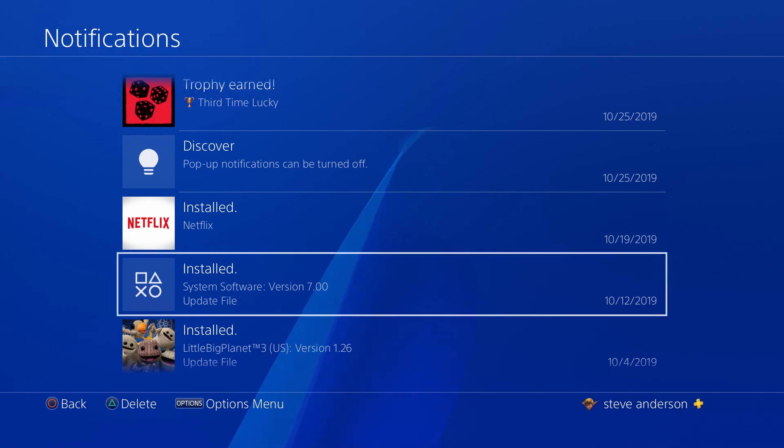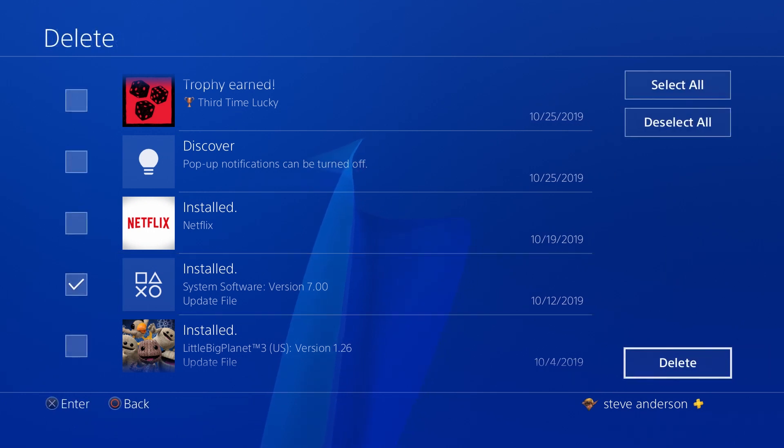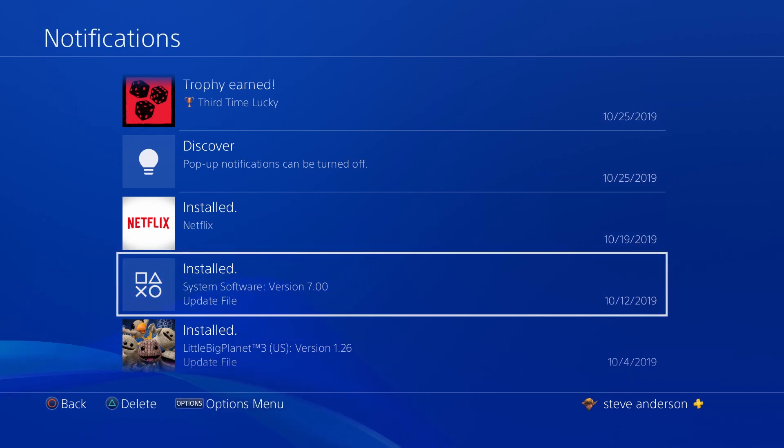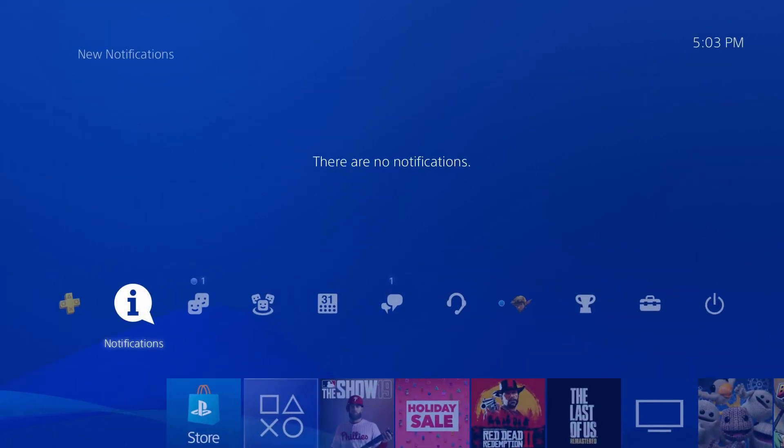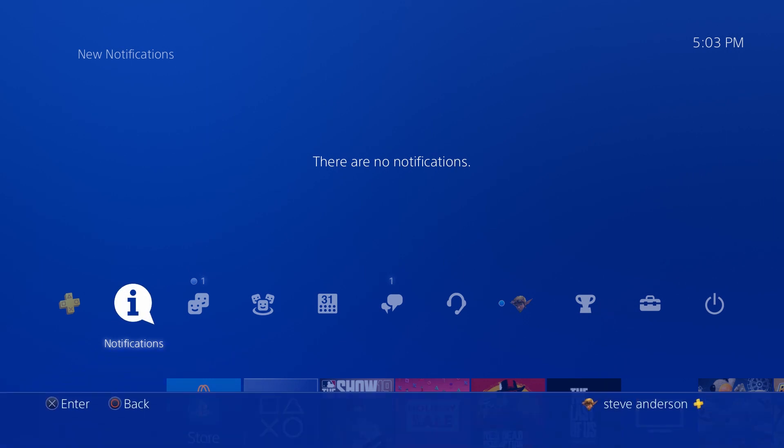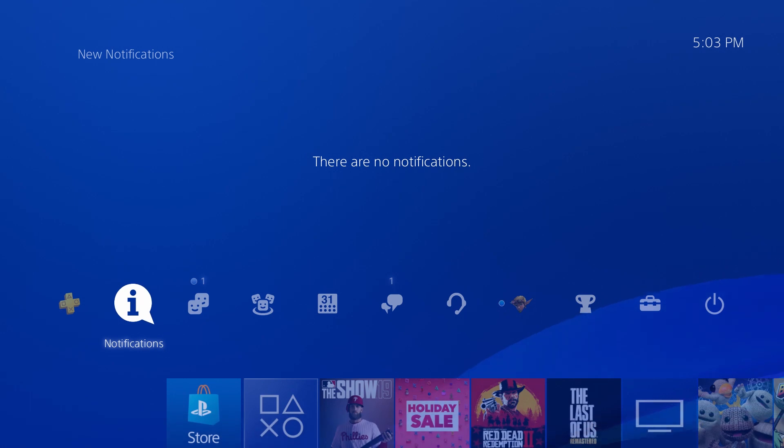What you're going to want to do is find that. Press triangle to select it for deletion and then click X to delete it. When you do that, it's going to prompt you and say, hey, this file hasn't been installed to your PlayStation yet. Are you sure you want to delete it? Go ahead and select yes. You want to make sure that that corrupted update file is deleted and off your system.